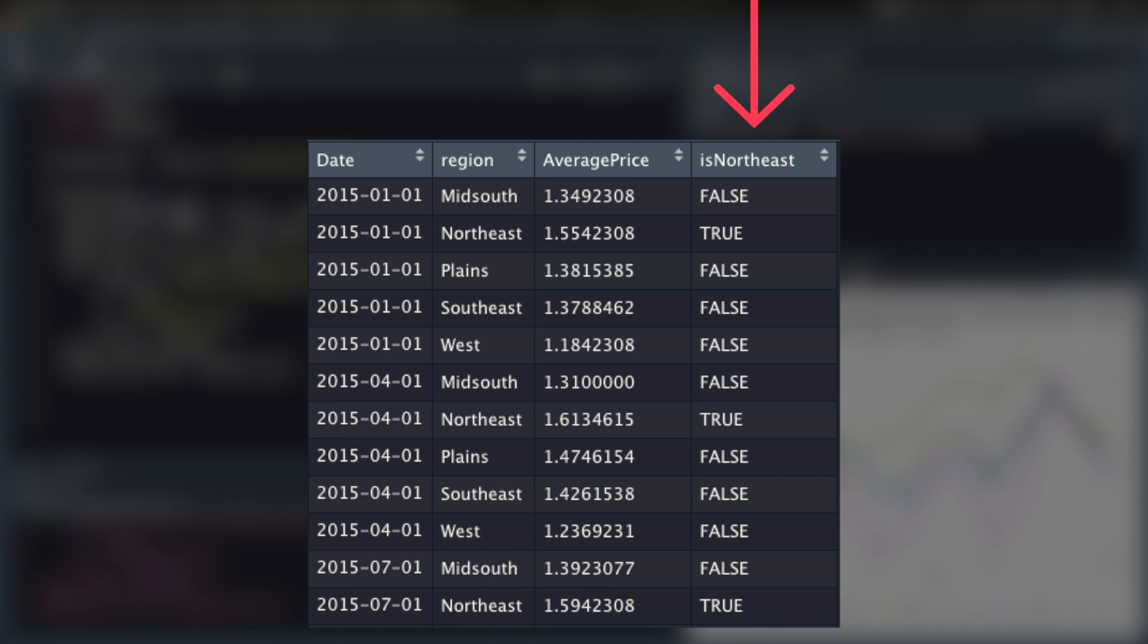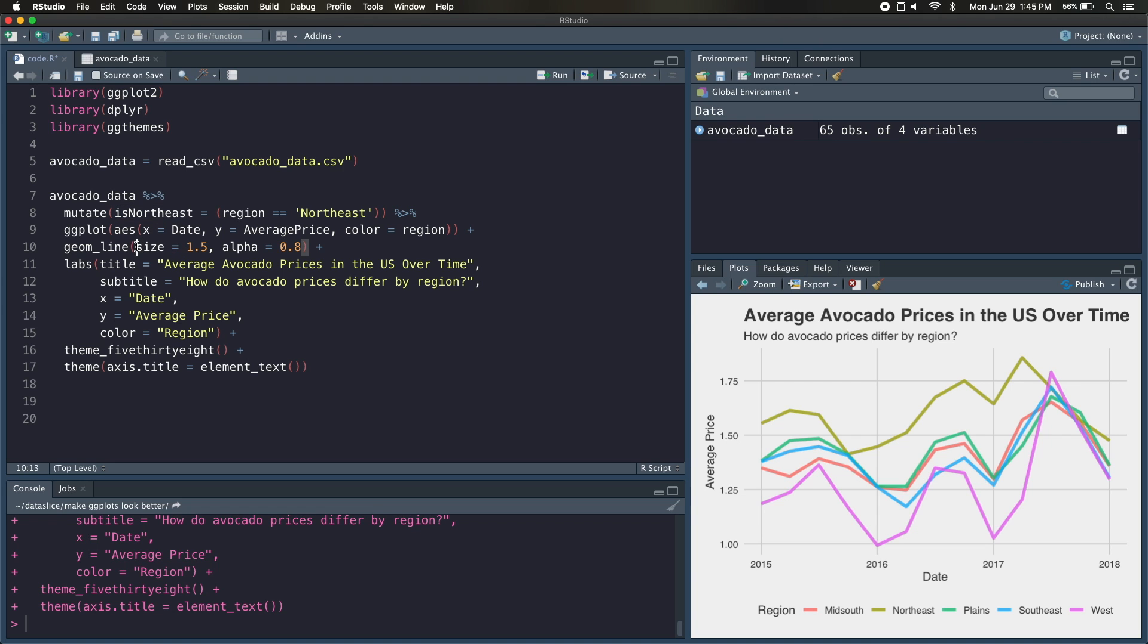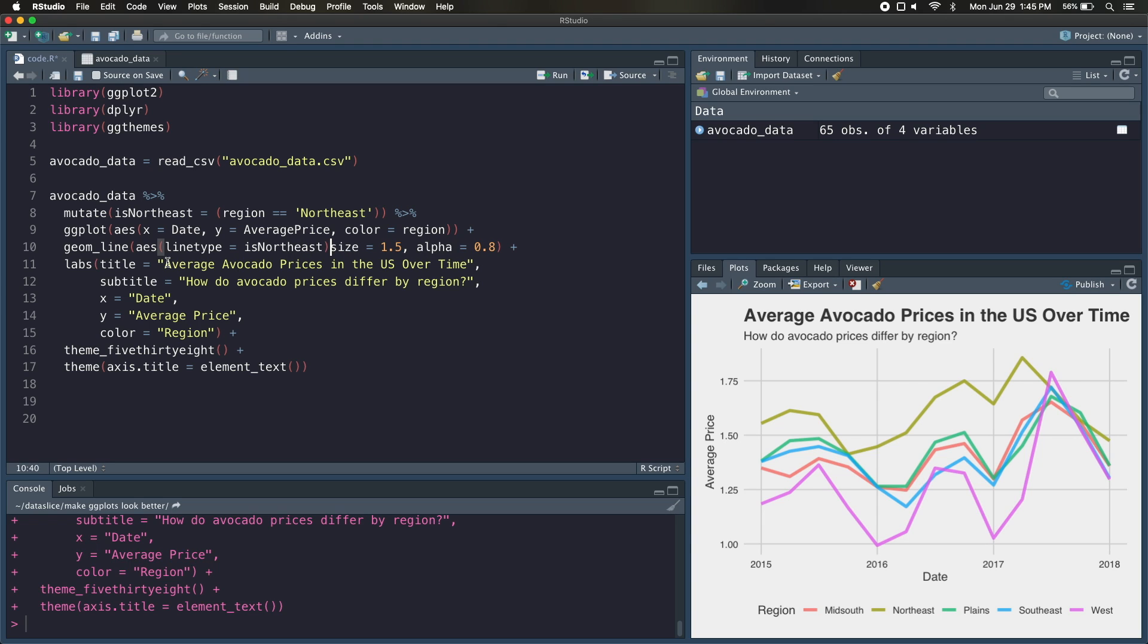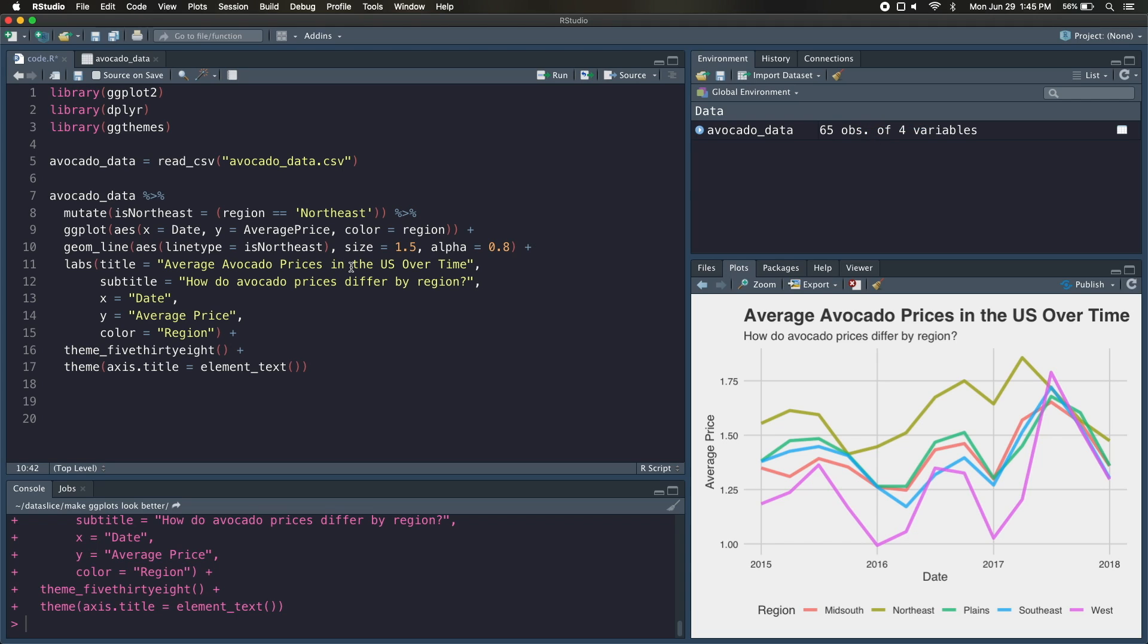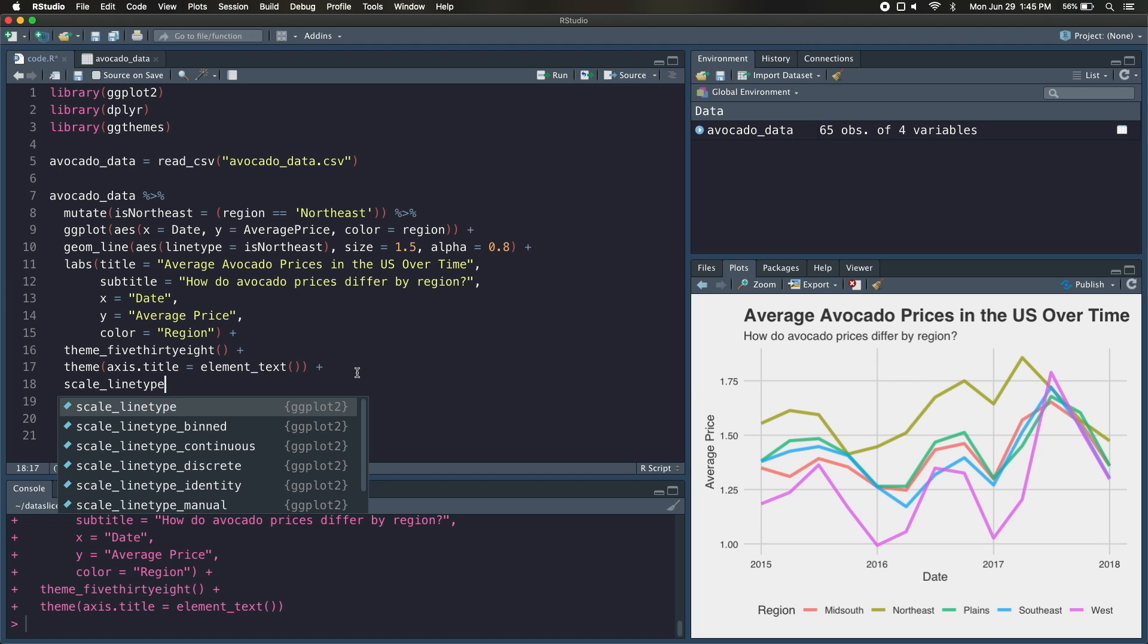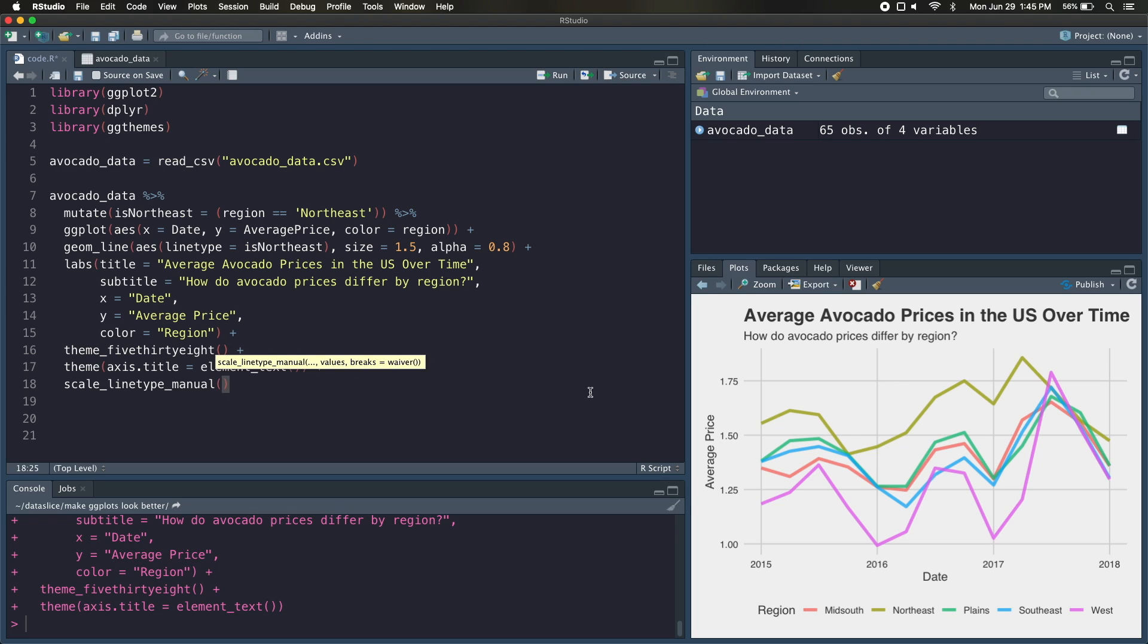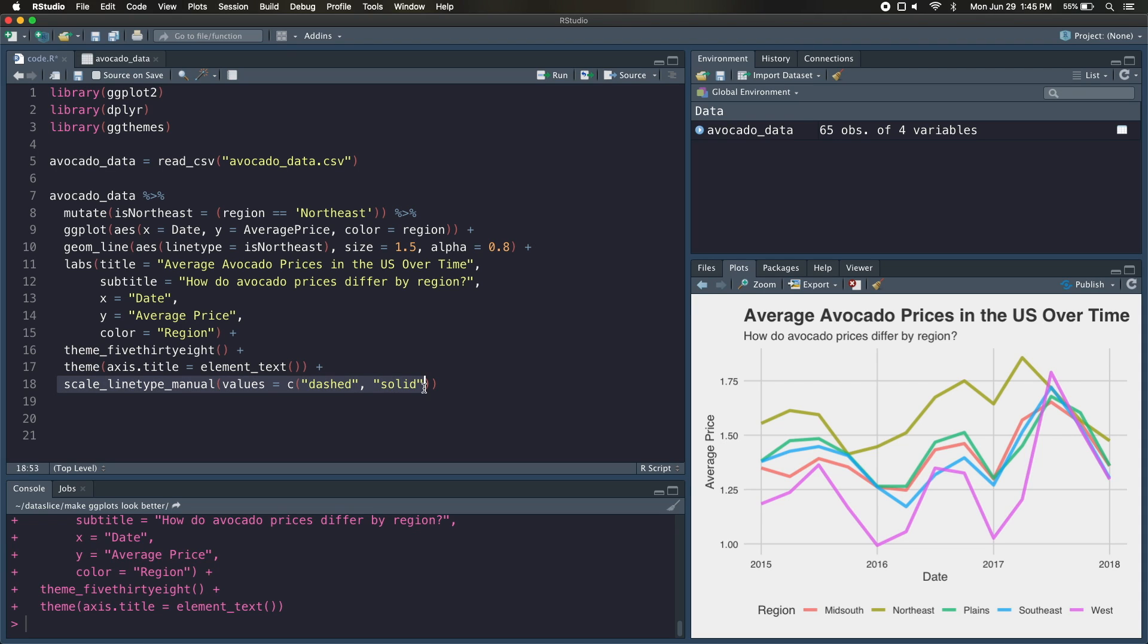Now, once we've created this new isNortheast condition, we're going to go down to our geom_line and say AES to call our aesthetic line type equals isNortheast. And now it'll know to differentiate based on our two different groups, the isNortheast is true or isNortheast is false. And then the last thing we need to do is add another argument down here called scale_linetype_manual. This gives us access to these different types of lines. And we're going to pass in values equals c dashed and then solid. Essentially, if we didn't have this line, even though ggplot knows that the northeast is different from these four other lines, it would still keep them all solid because we're not really telling it to do anything. So by passing in dashed and solid, it's going to take all those values that are false, so these four lines down here and make them dashed lines and keep the top one, the northeast one that's true, solid.